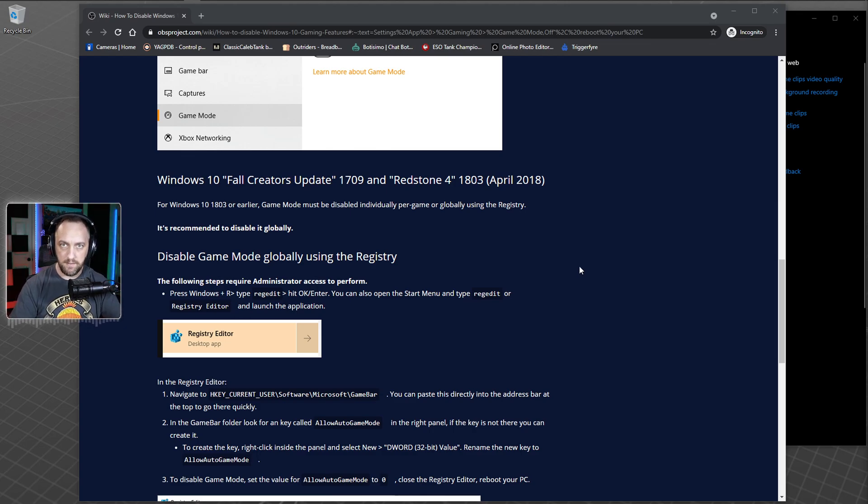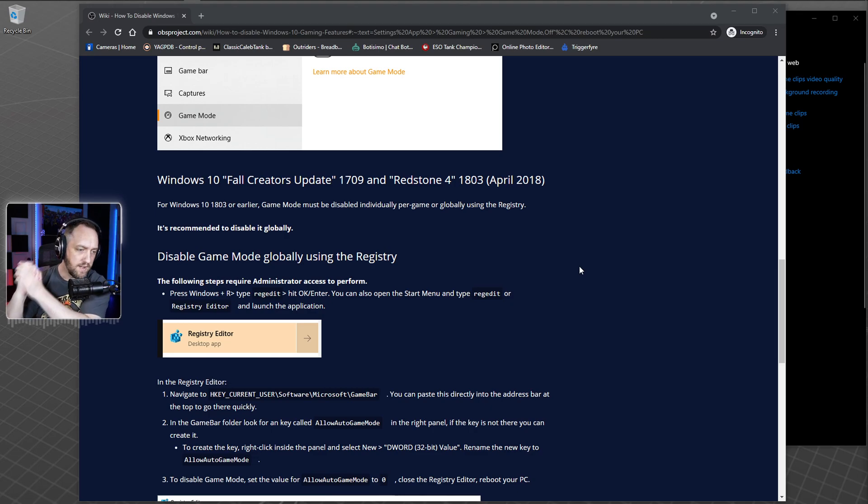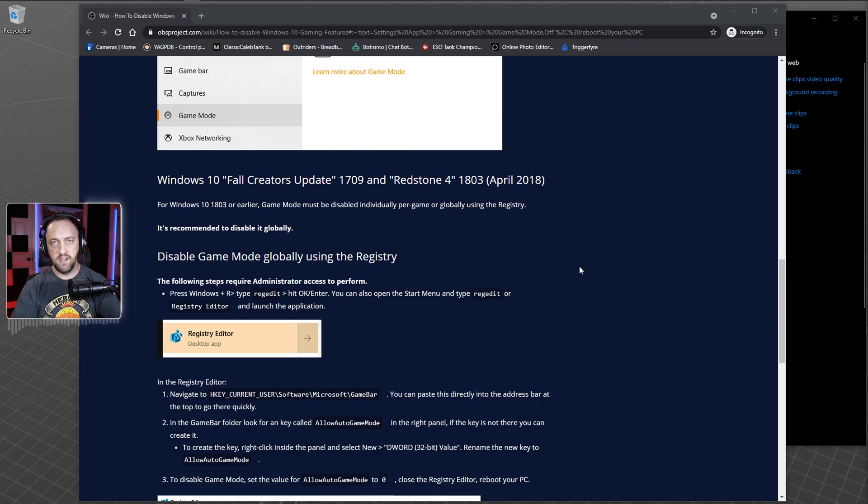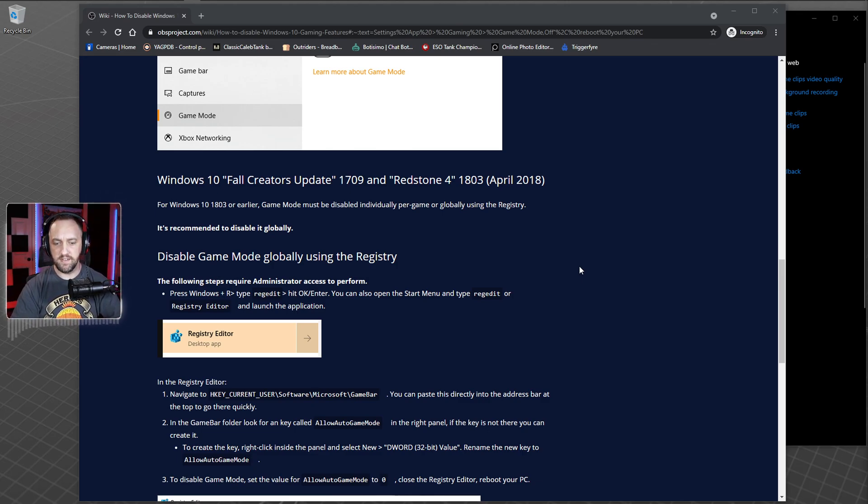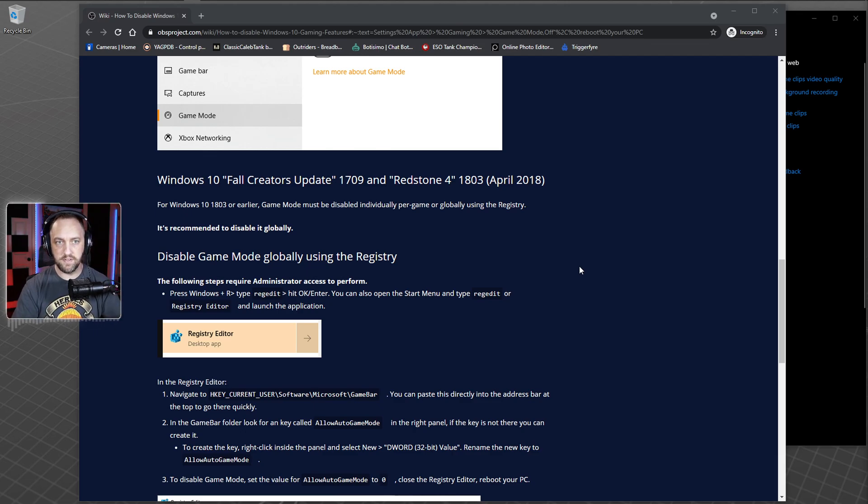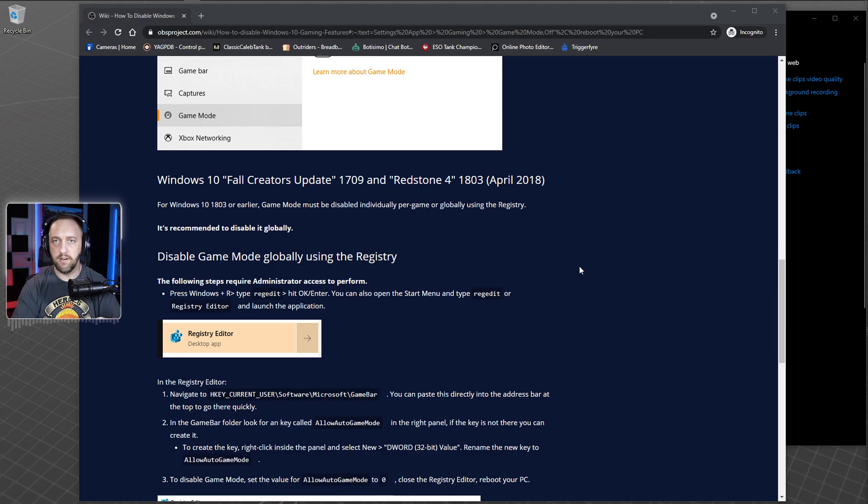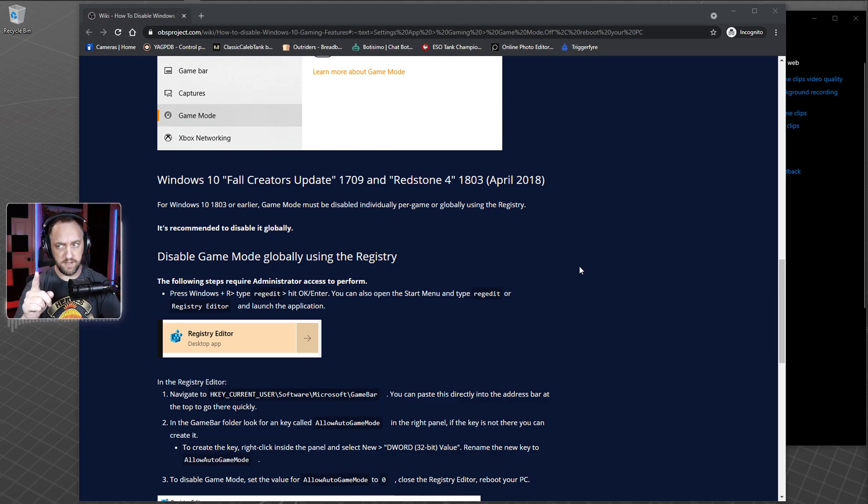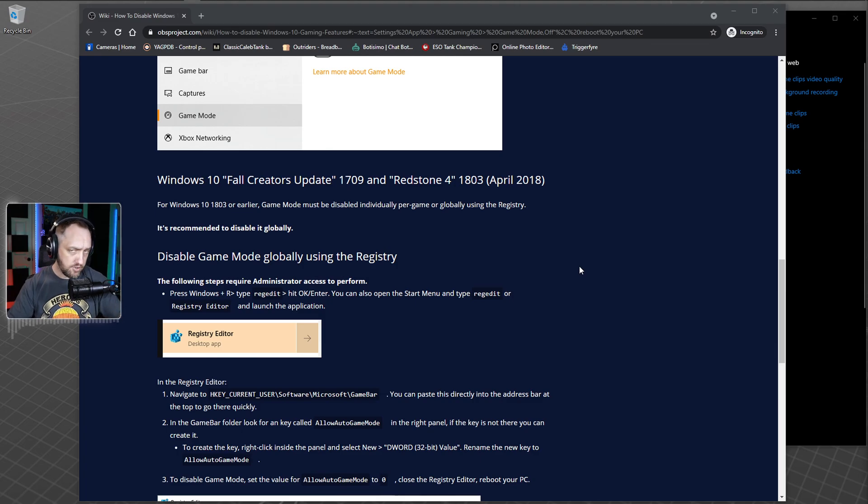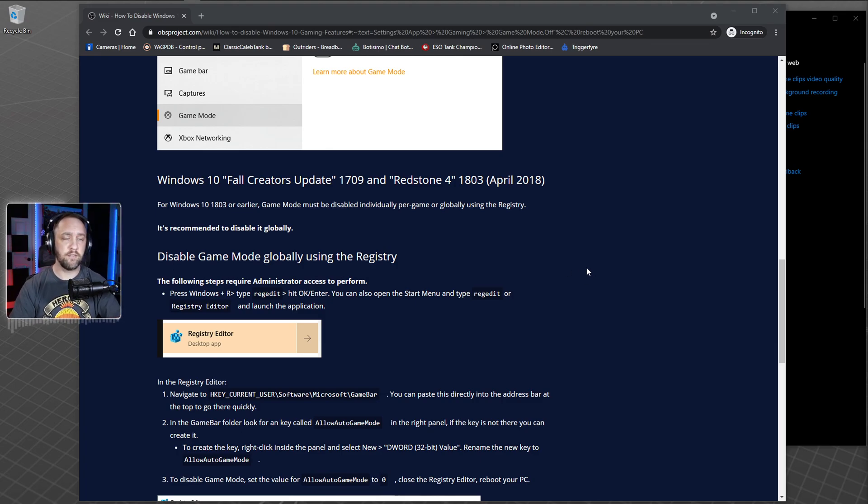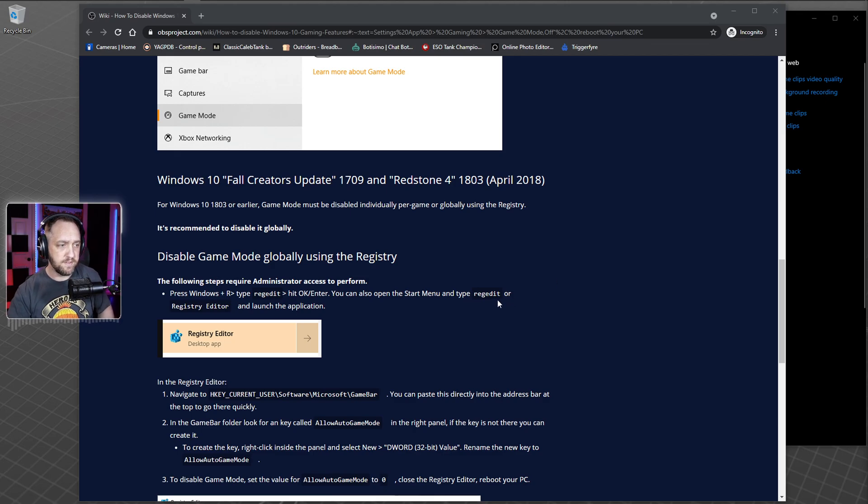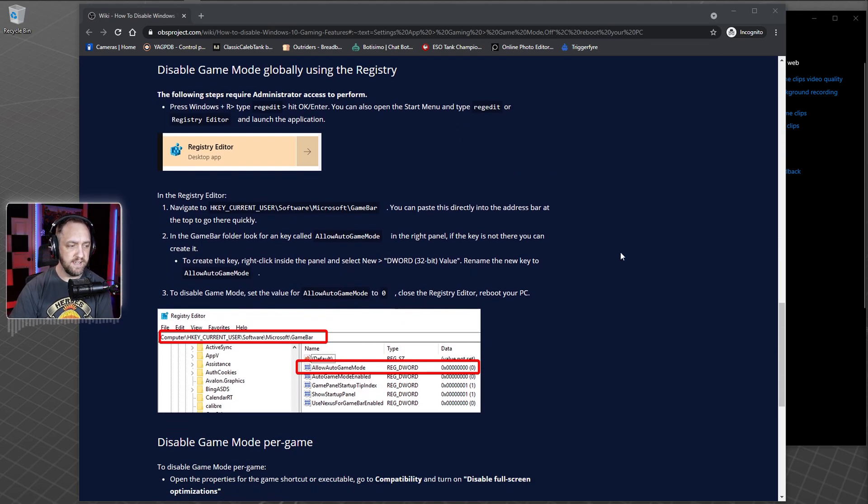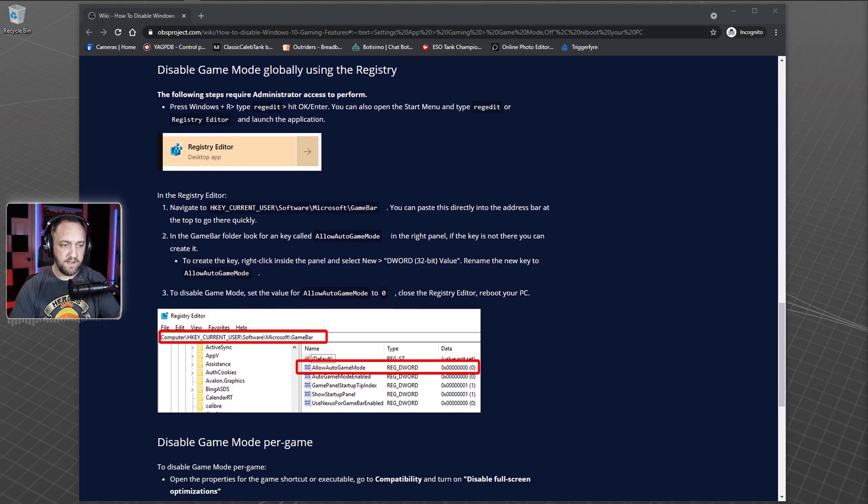OBS folks worked with Microsoft. Supposedly Microsoft had it figured out as of update 1809 and said we've got it figured out, we've got OBS included for this prioritization, it's okay now, turn game mode on. You'll see several big YouTubers give advice saying the new recommendation is you don't need to run OBS Studio in admin mode anymore, and nowadays you do need to turn on game mode.